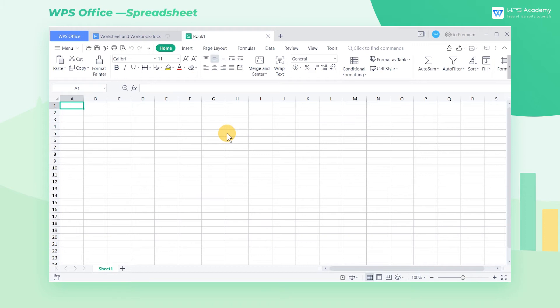First of all, let me introduce the worksheet and workbook. The workbook is like one page in a brochure.